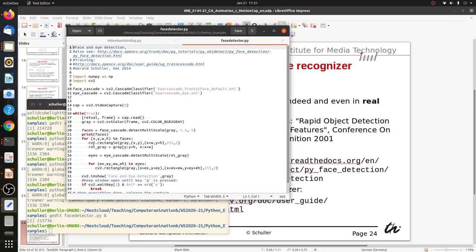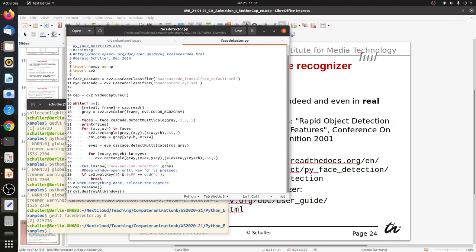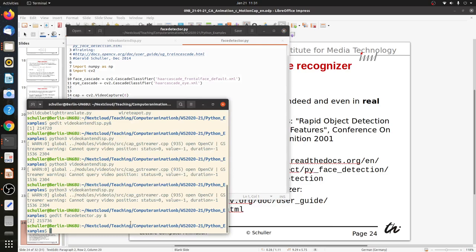For each found face, we draw a rectangle at the position with the given width and height, using 255 (white) as the gray value and 2 as the line width. We do the same for the eyes — for each eye, we also draw a rectangle with the returned X, Y, width, and height. Then we display the resulting grayscale image until the key Q is pressed.